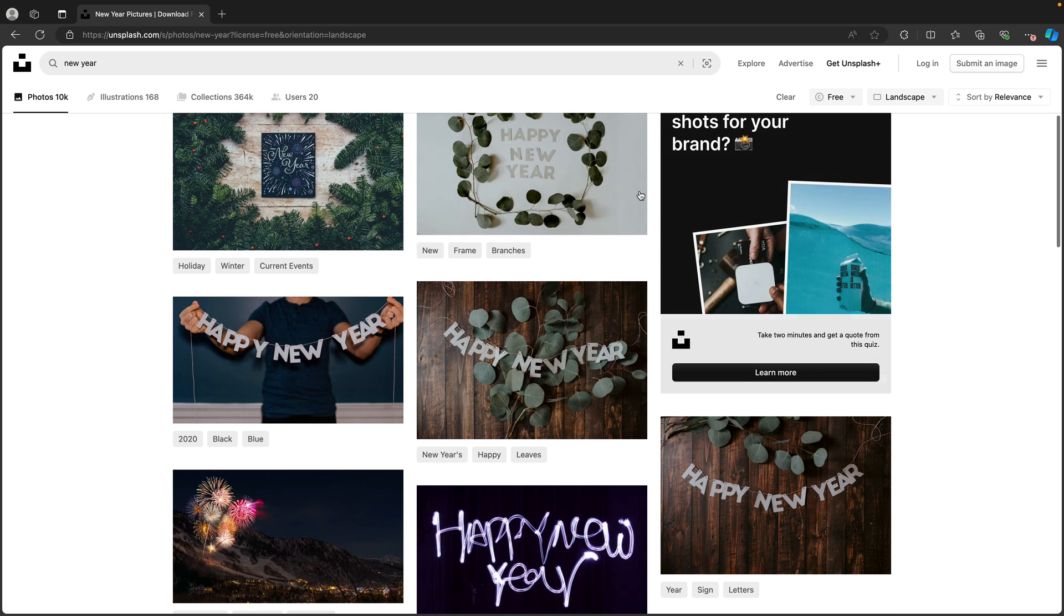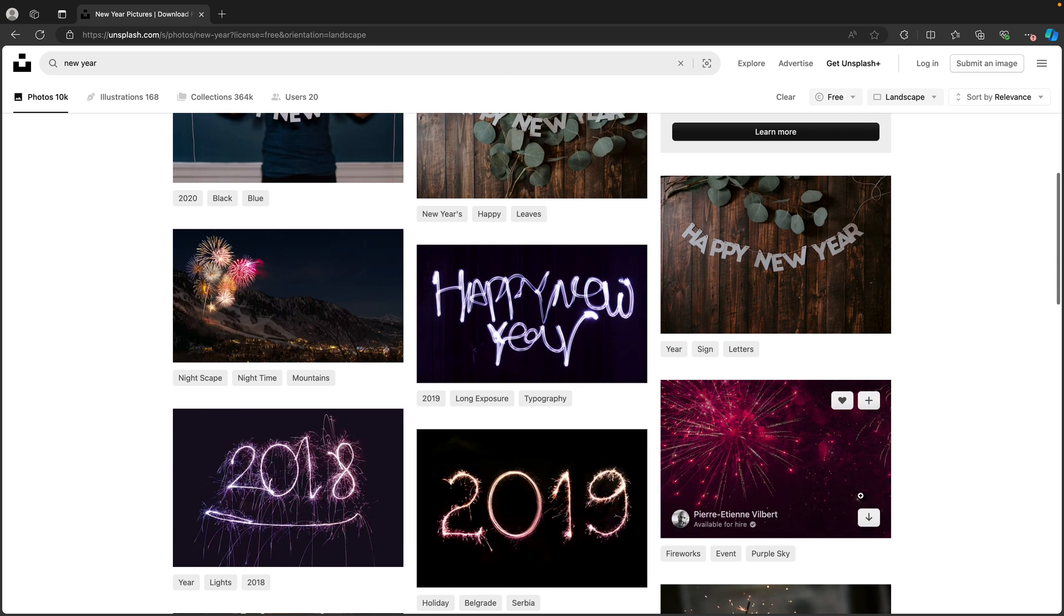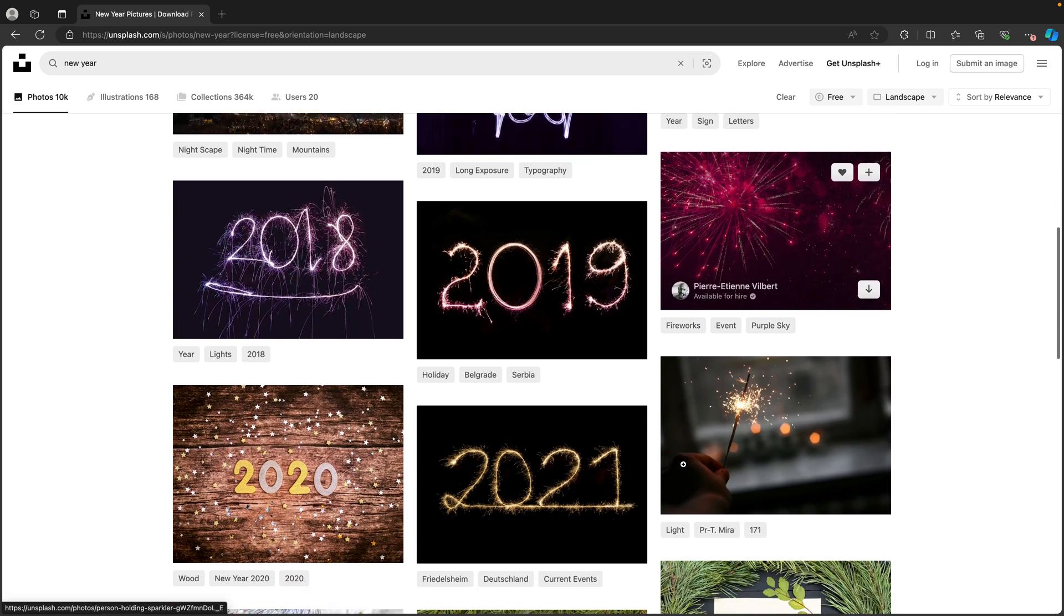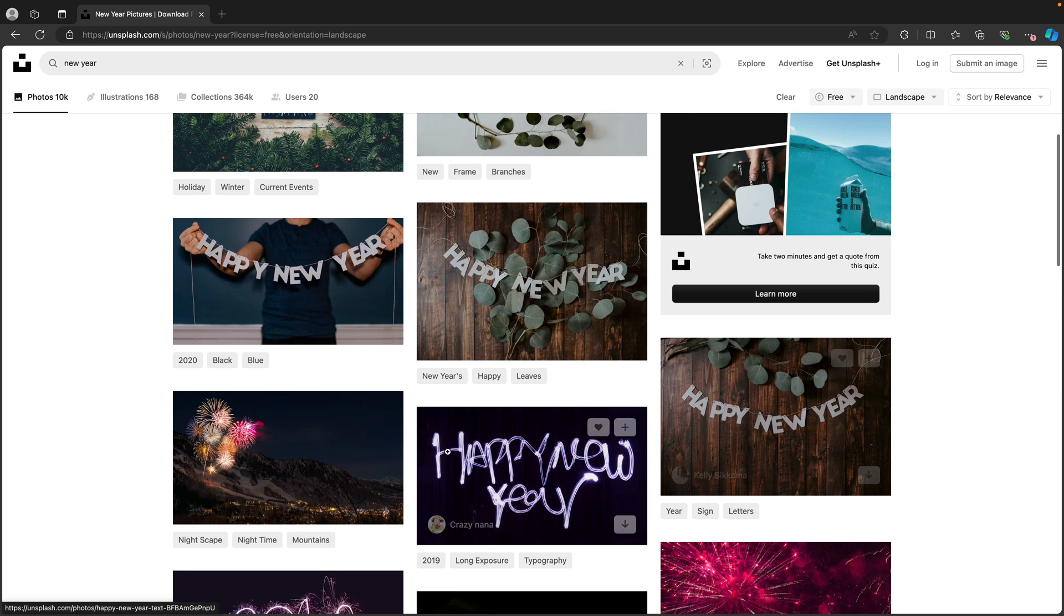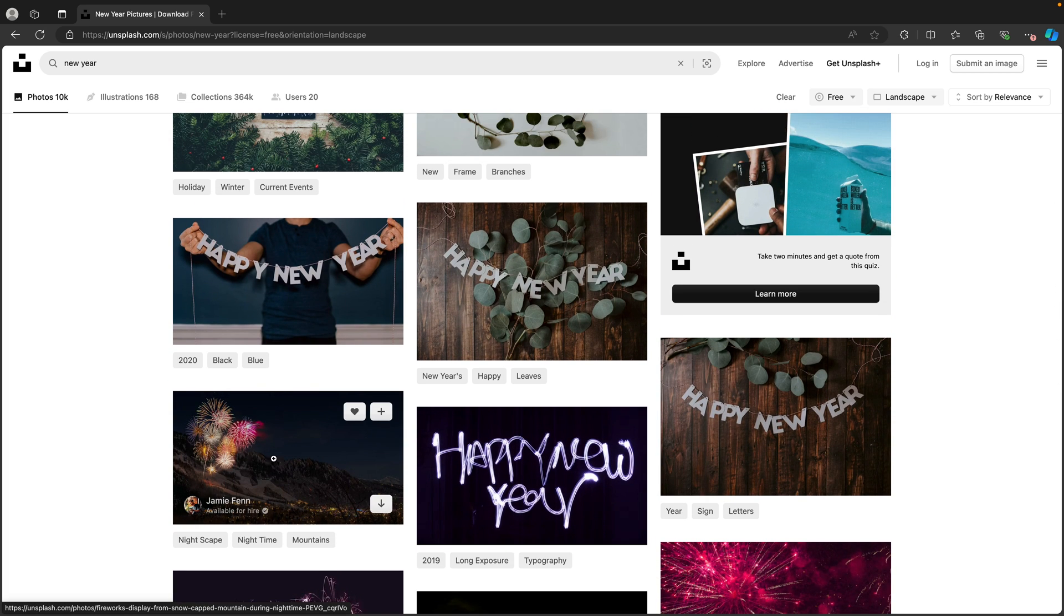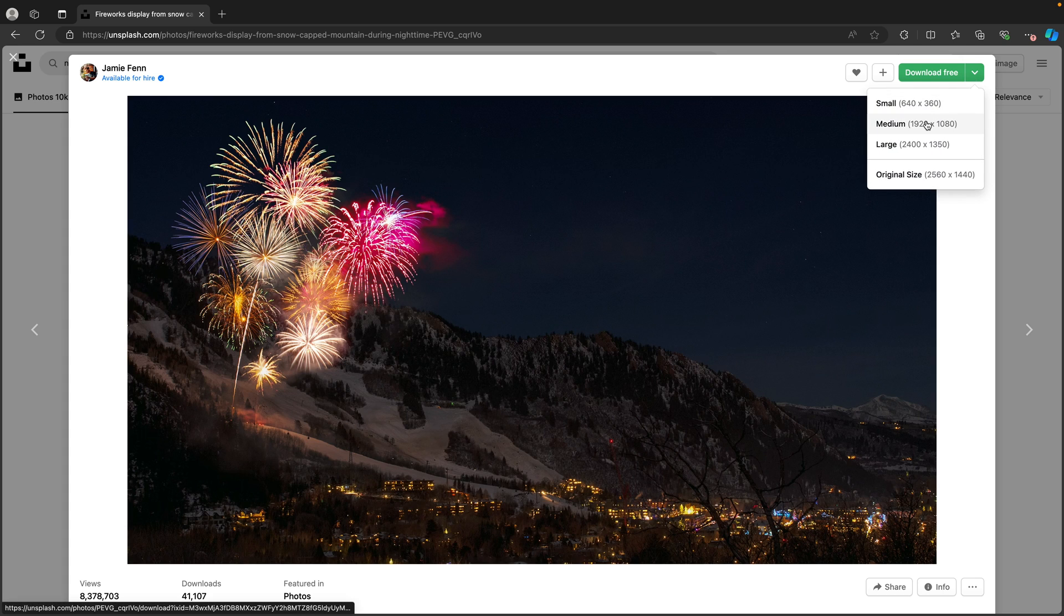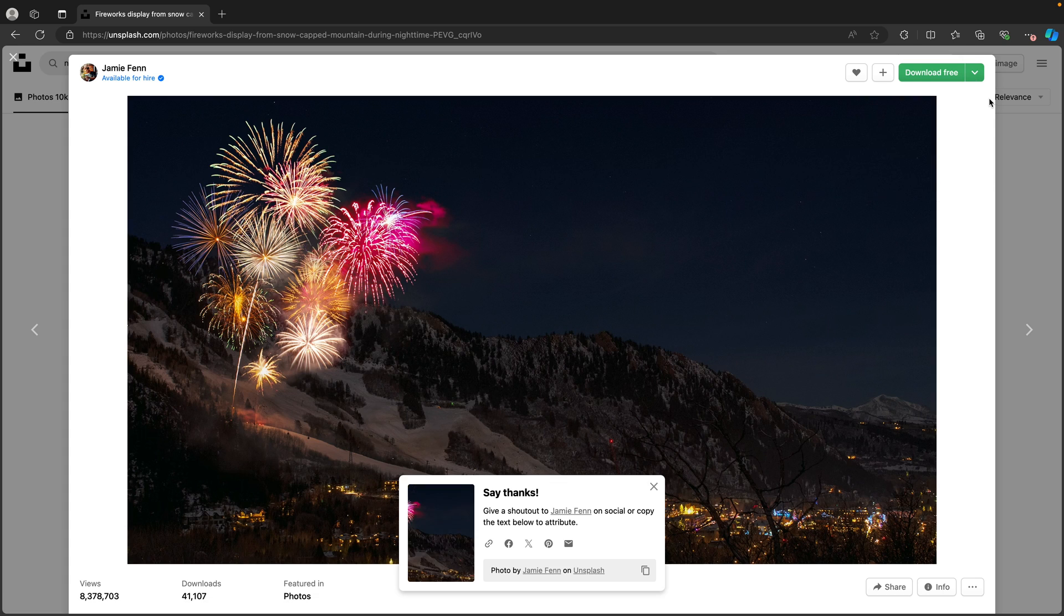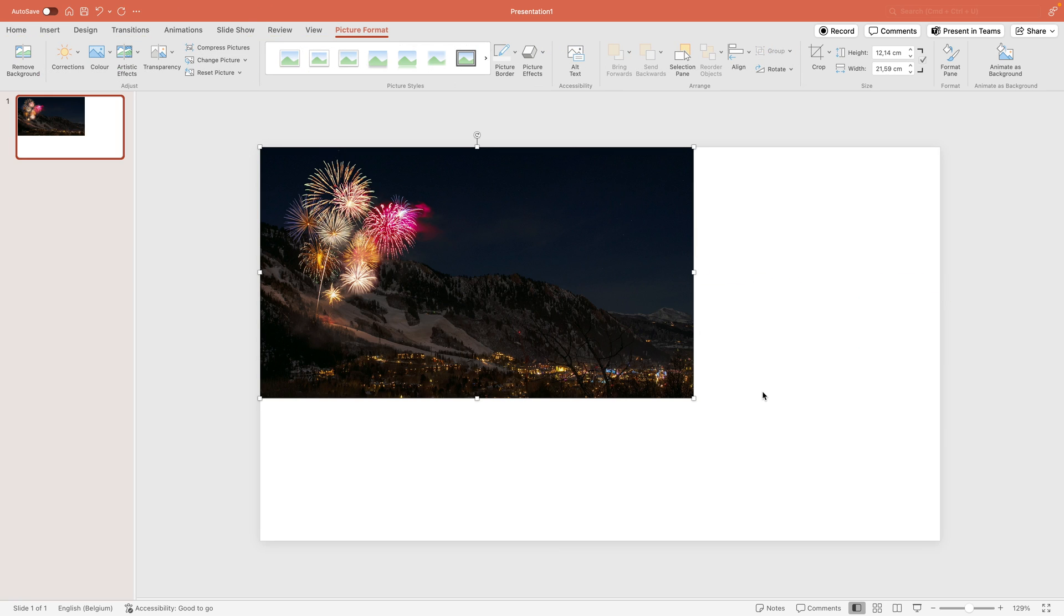You can scroll down and see there's a ton of images available that you could use with fireworks, with letters, there's cool stuff. I'm going to choose one here with the mountains and fireworks and then go to the download and choose medium. Once it's downloaded we can jump back into PowerPoint.